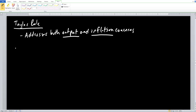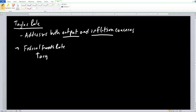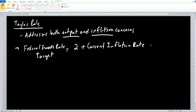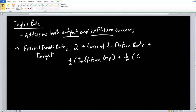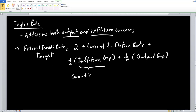There is an equation that goes along with this. The federal funds rate target equals the Fed's target inflation rate — we can treat that as a constant 2 — plus the current inflation rate, plus one-half times the inflation gap, plus one-half times the output gap. The inflation gap is defined as current inflation minus the Fed's inflation target.